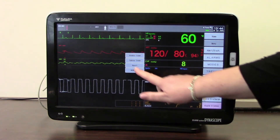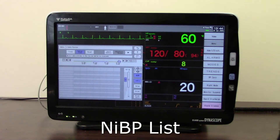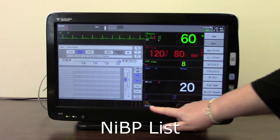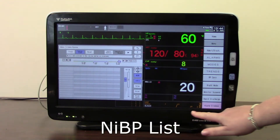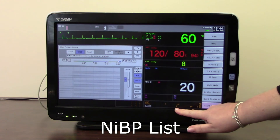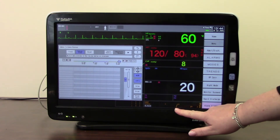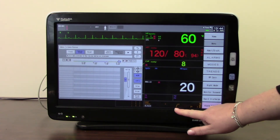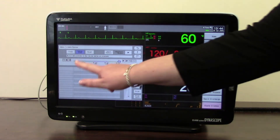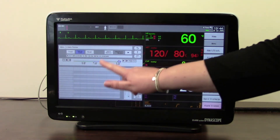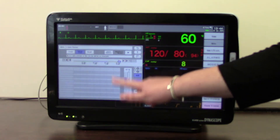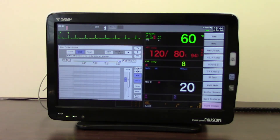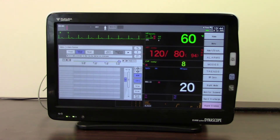The other option in the trends menu is the NIBP list. For this presentation there is no non-invasive blood pressure cuff connected, but if there were, it would show a list of all the non-invasive blood pressure readings, along with any other monitored parameters recorded at the same time each measurement was taken.